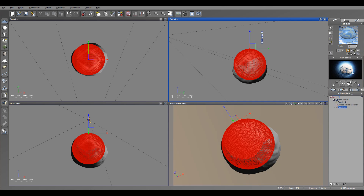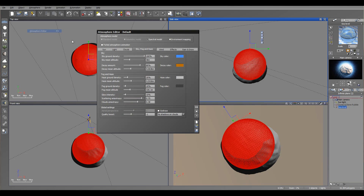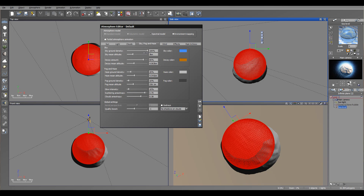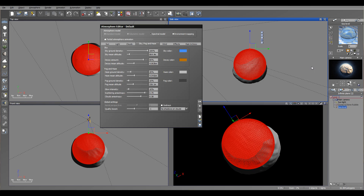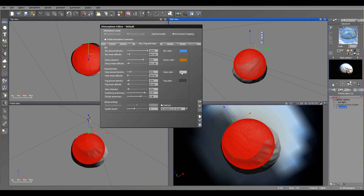Now I need to work with the atmosphere to make it look a little bit more realistic. I'm going to the atmosphere editor and decrease the atmosphere. Maybe about 800 — we'll see. Right here we'll take the decay down, also haze and maybe fall.